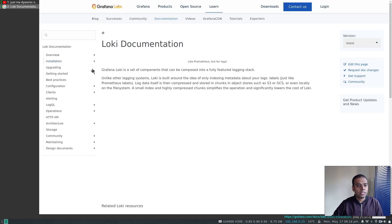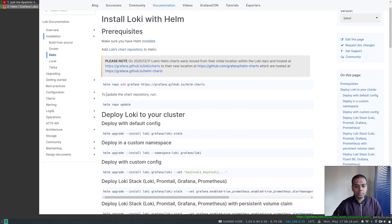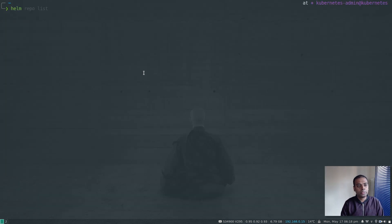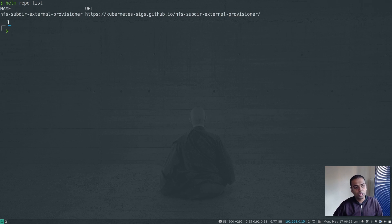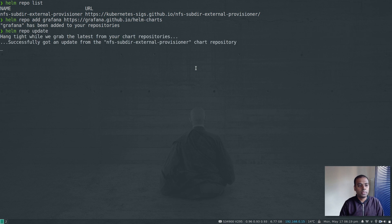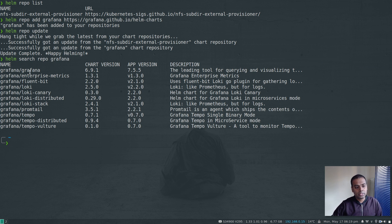Let's go to the documentation — I'll search for Grafana Loki. I'm going to go to the Loki documentation, then to Installation, and I prefer the Helm way of installing Loki. The first thing is to add the chart repository for Grafana Loki. I've currently got only one chart repository for dynamic NFS provisioning, so I'm going to add this new repository and do helm repo update.